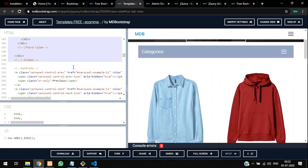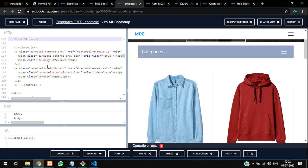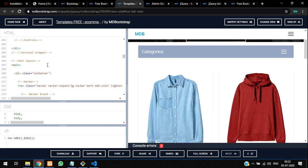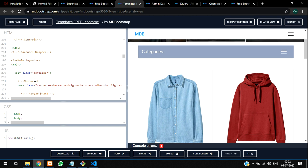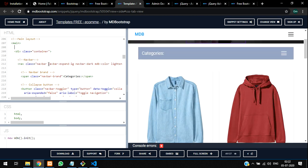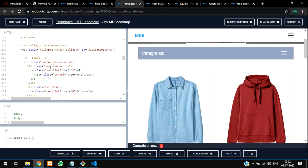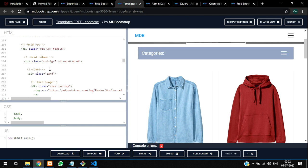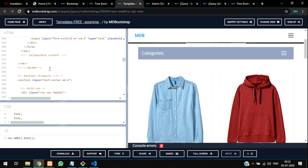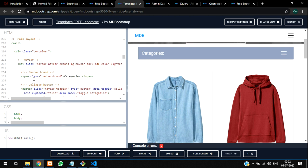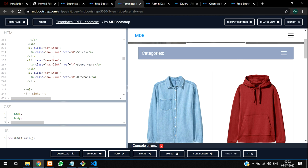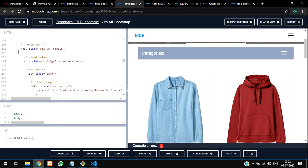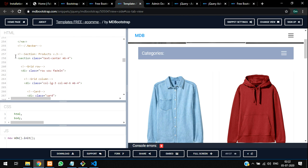We will copy these products. This is the main layout, so we have to ignore main because we have already included that. We just need to start with the container. Start with the container and we don't need this nav things - I don't need this navbar.